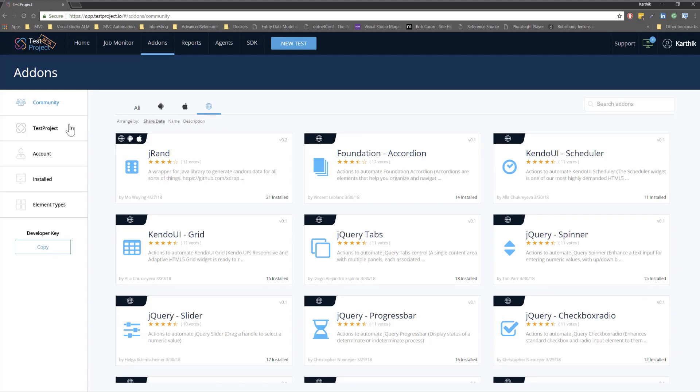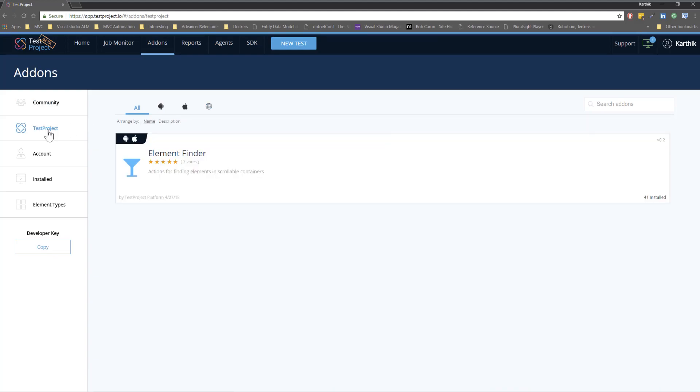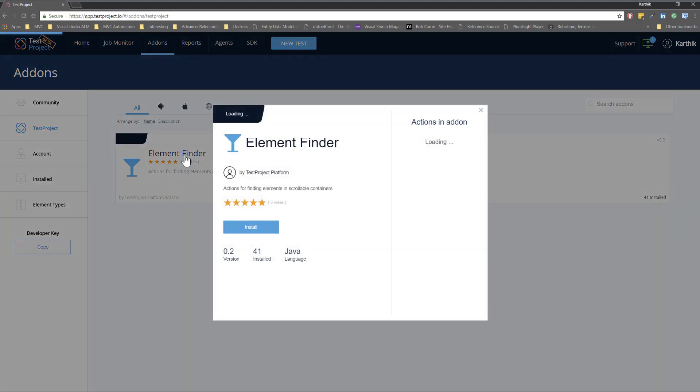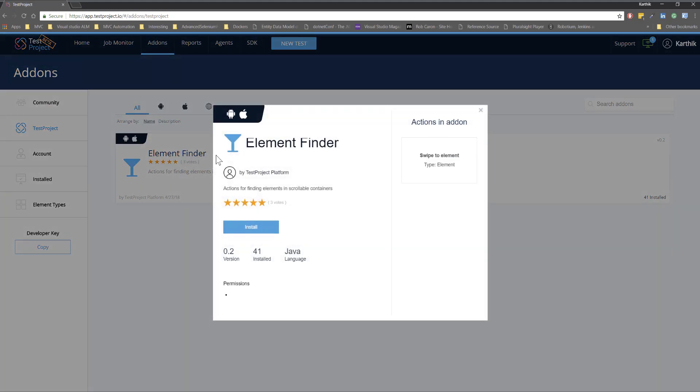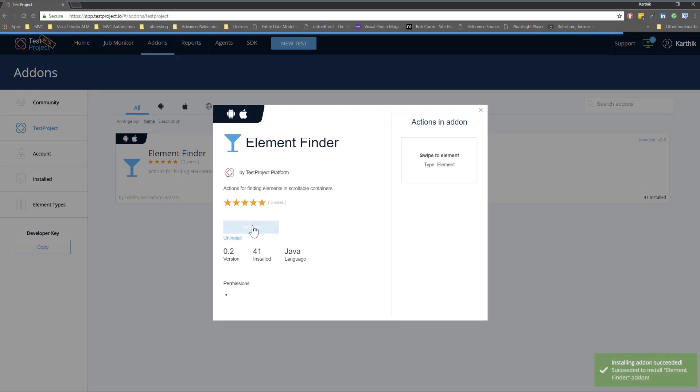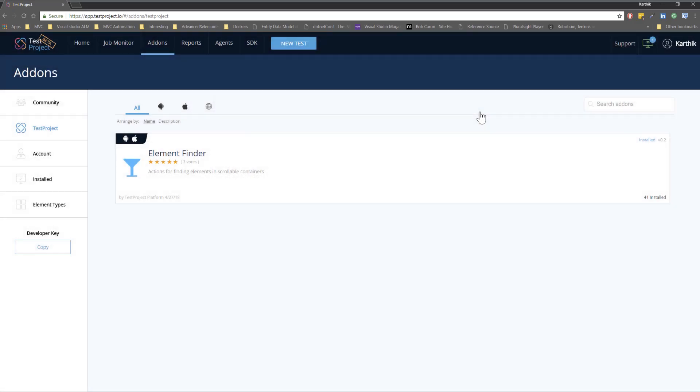And similarly if you want to see the test projects own add-on you can also see that. So you can see if I want to install this add-on you can straight away go here and then you can install the element finder add-on within your account so that you can use this add-on within your test. This is really cool.